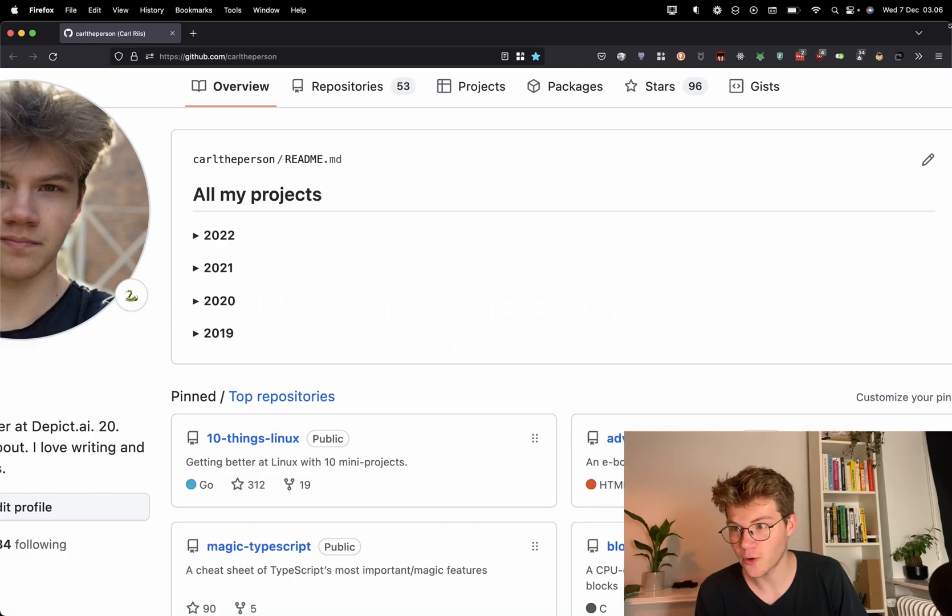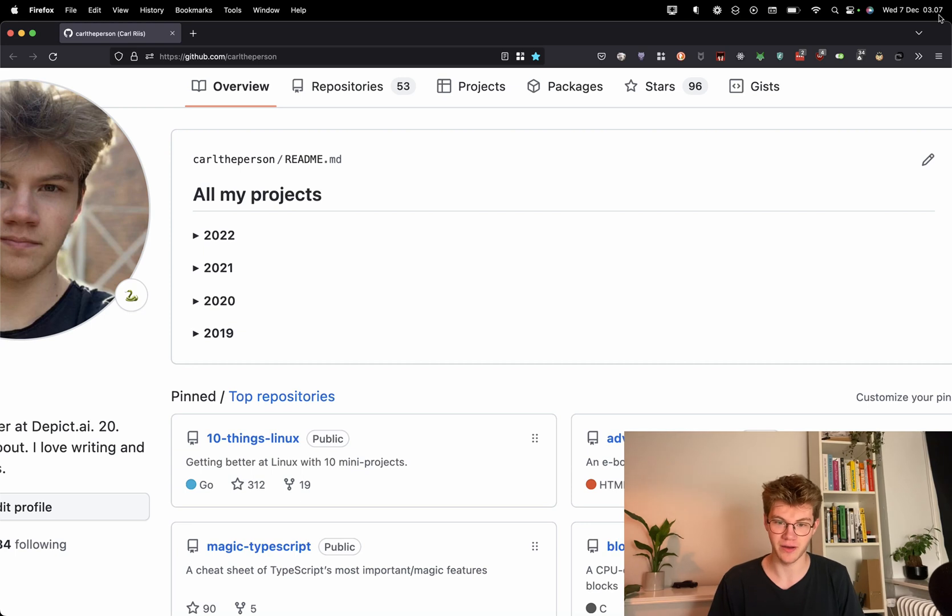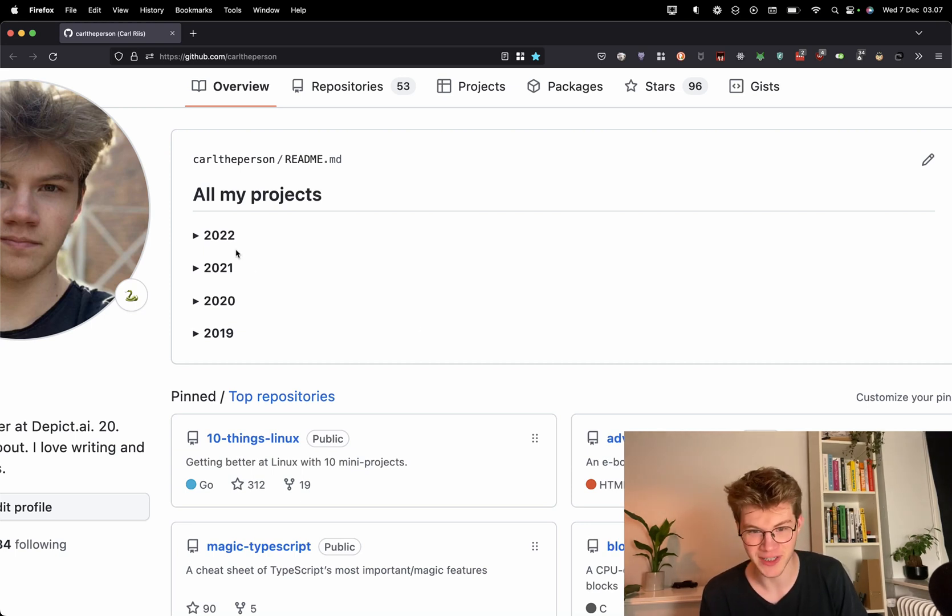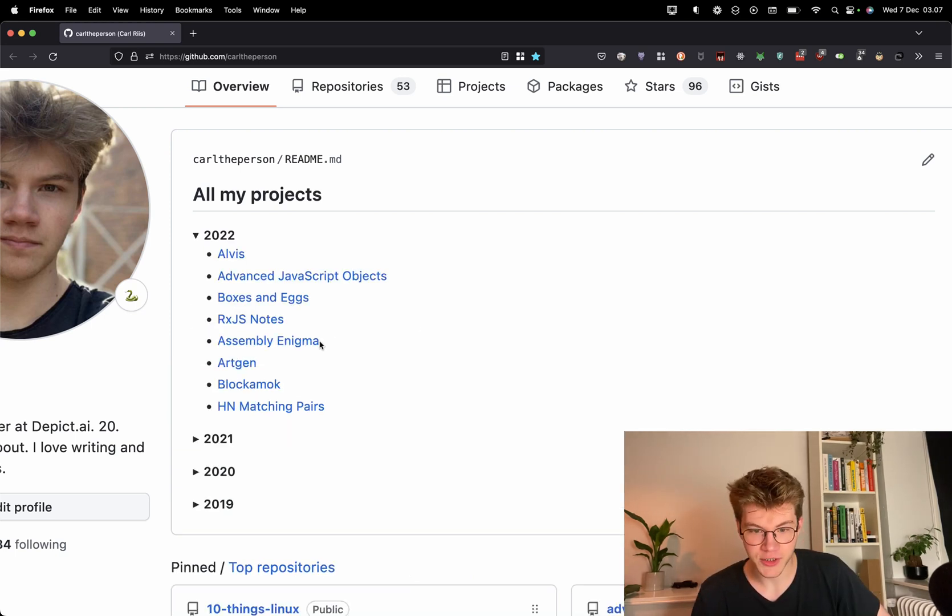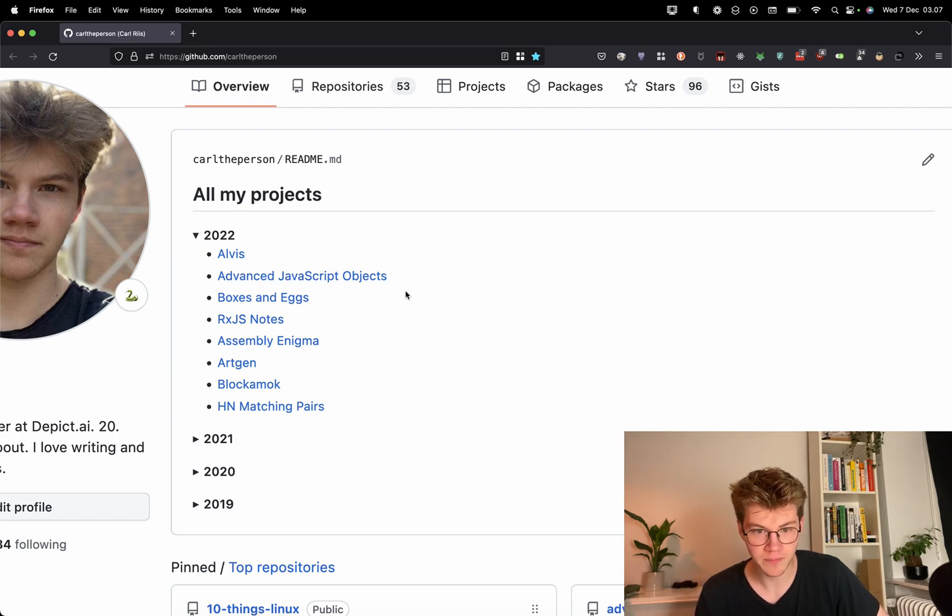All right, today or tonight, I'll be sharing all of the programming projects that I did in 2022. So I'll be kind of summarizing the year in terms of projects. I hope you find that interesting. It is currently 3:07 a.m. and I'm way too excited, way too late for this, but yeah. All right, so here are all the projects I'm going to be covering. I'll start with the first one.